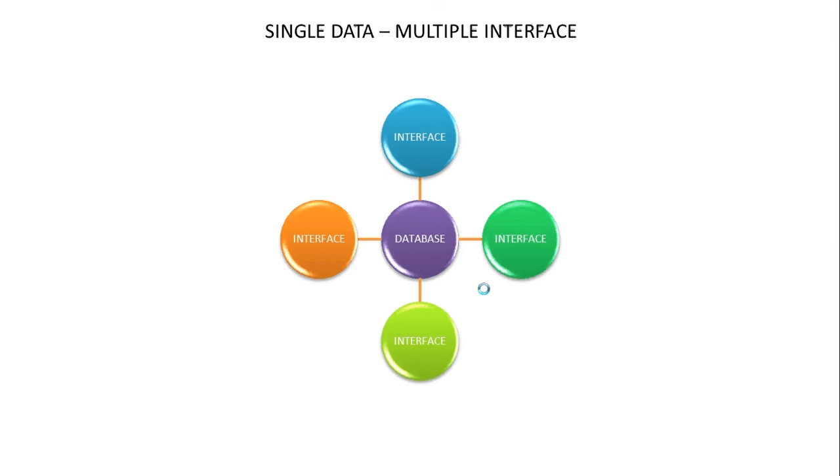The interface part—the forms, reports, the queries—are all on the outer. Each user gets their own interface. Now if you're working on the interface, you can work on your own version of the interface making changes, adding new forms, and when it's finished you simply deploy it out to all your users so they get the latest version of the interface. If one user's interface corrupts, there's another problem—you simply replace their interface.